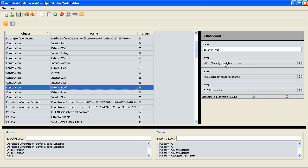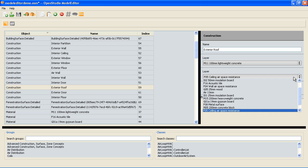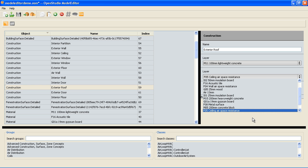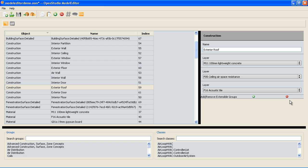And I'm going to look at my construction for the exterior roof. So I can see now I have layers of 100mm lightweight concrete, an airspace, and acoustical tile. I can use the pull down menu to change those materials or I can actually delete or add new layers to this construction.